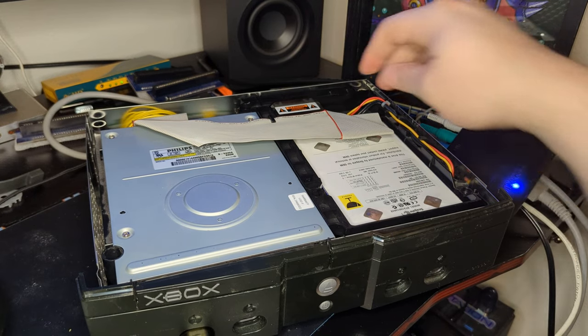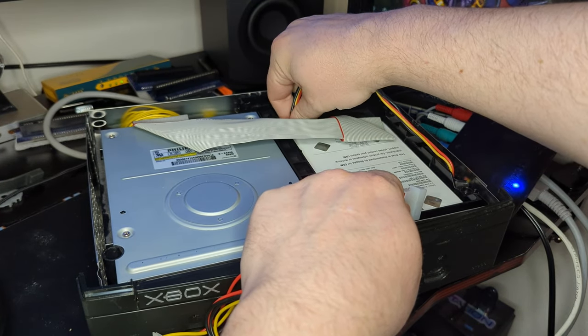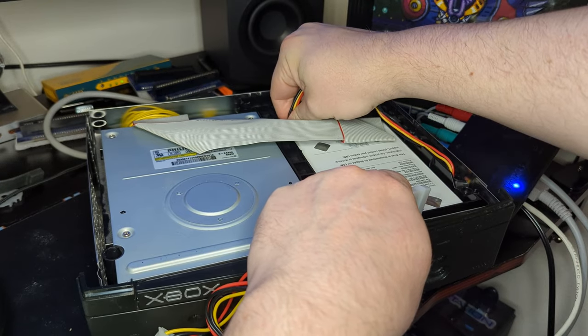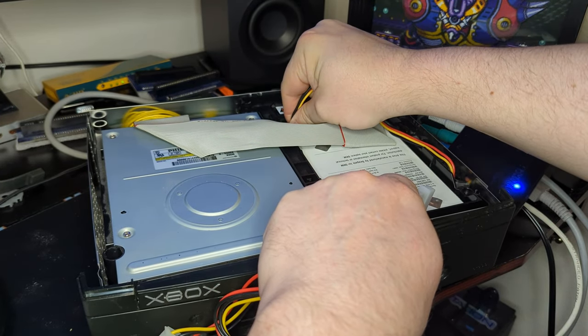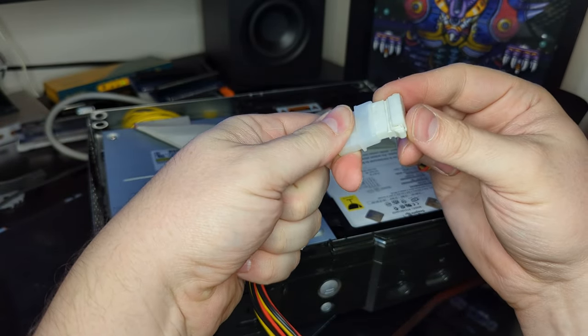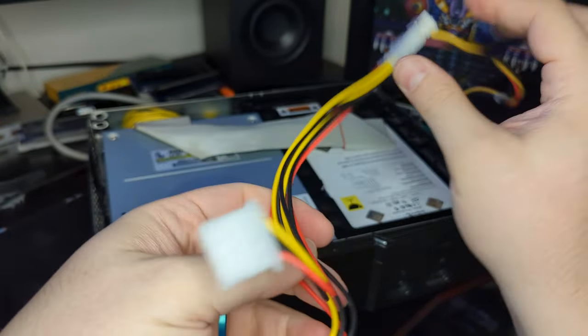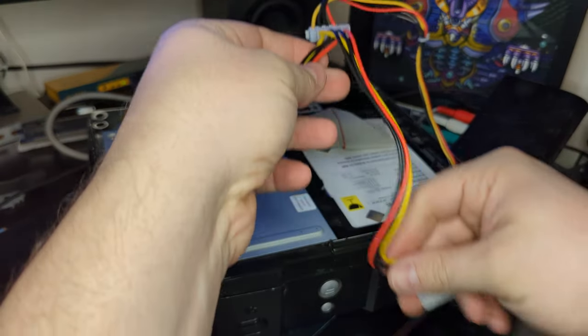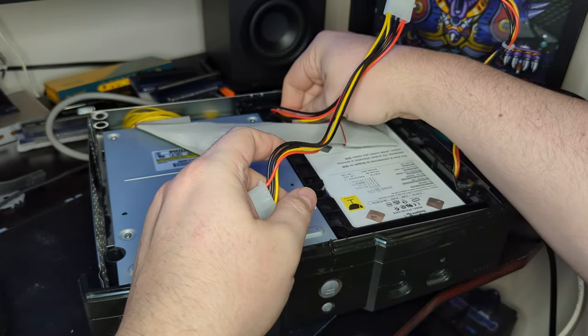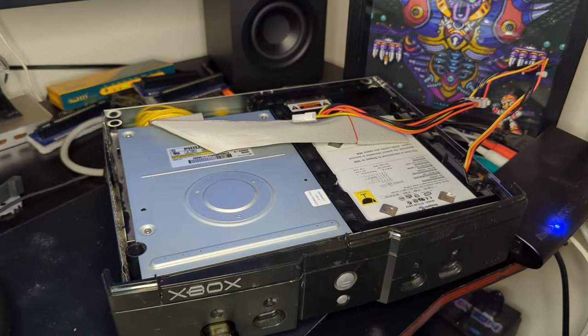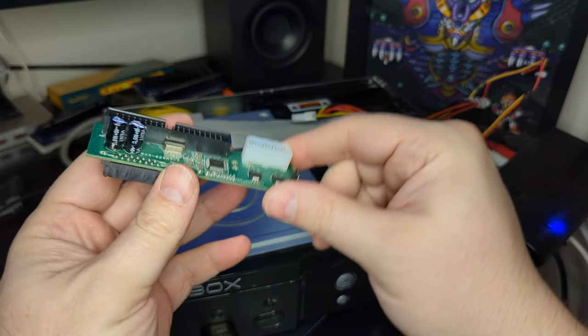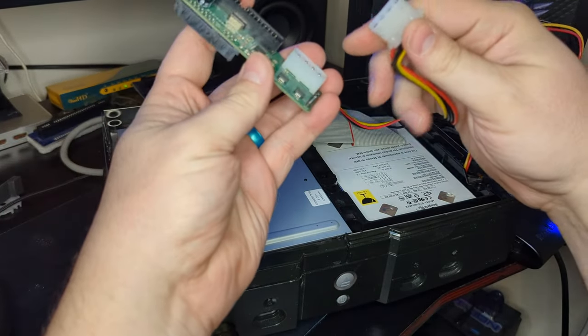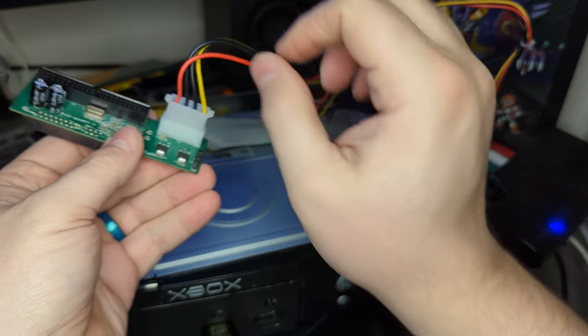So, first thing, go ahead and disconnect the power cable from the back of your stock hard drive. And it can be a pain. There we go. And connect it into your Molex power splitter. There we go. And now just go ahead and connect one end back into your stock hard drive. And now on your IDE to SATA adapter, you can plug the other end into the power cable for that. And there we go.